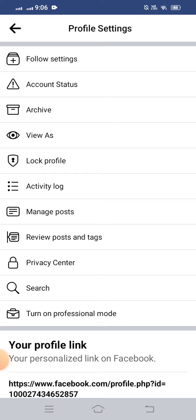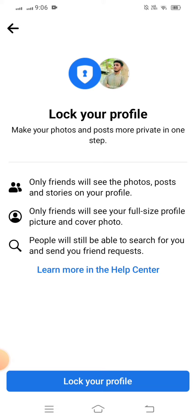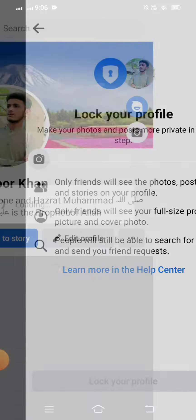So guys, you have to tap on the Lock Profile option. After that, on this page, scroll down and here you can see 'Lock Your Profile,' so you have to tap on that. Wait for a few moments.